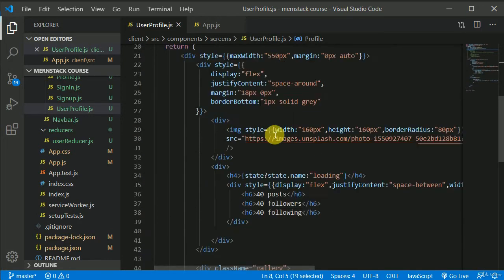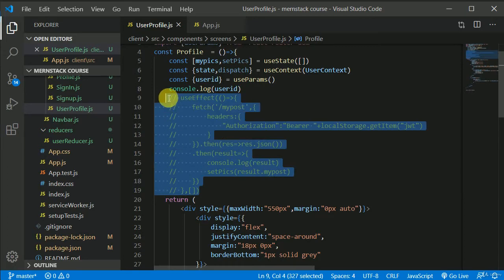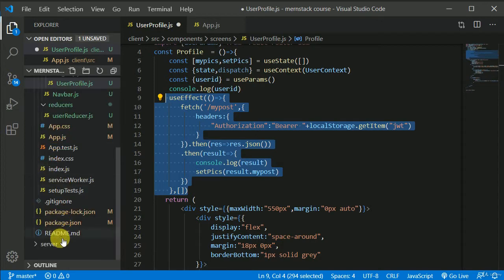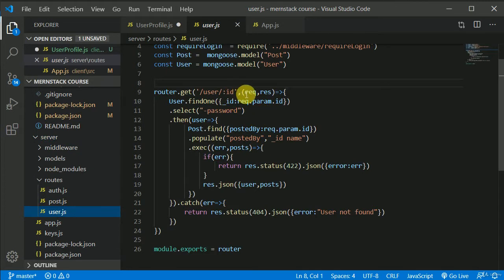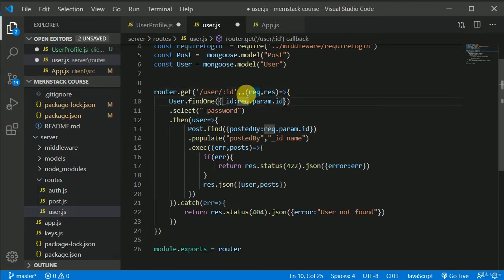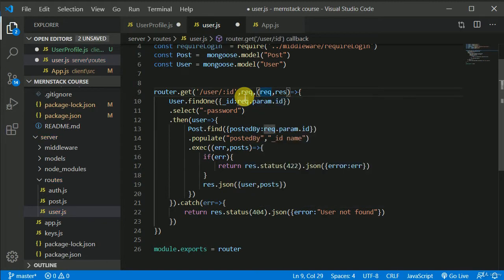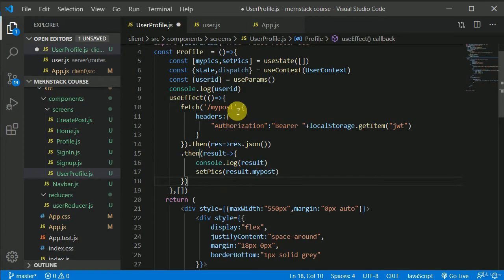Now in here we want to make a network request inside this useEffect. So I will uncomment this. But first let's go to our server file and see if we made the user route require login — this should be a protected resource. So here I can write requireLogin.